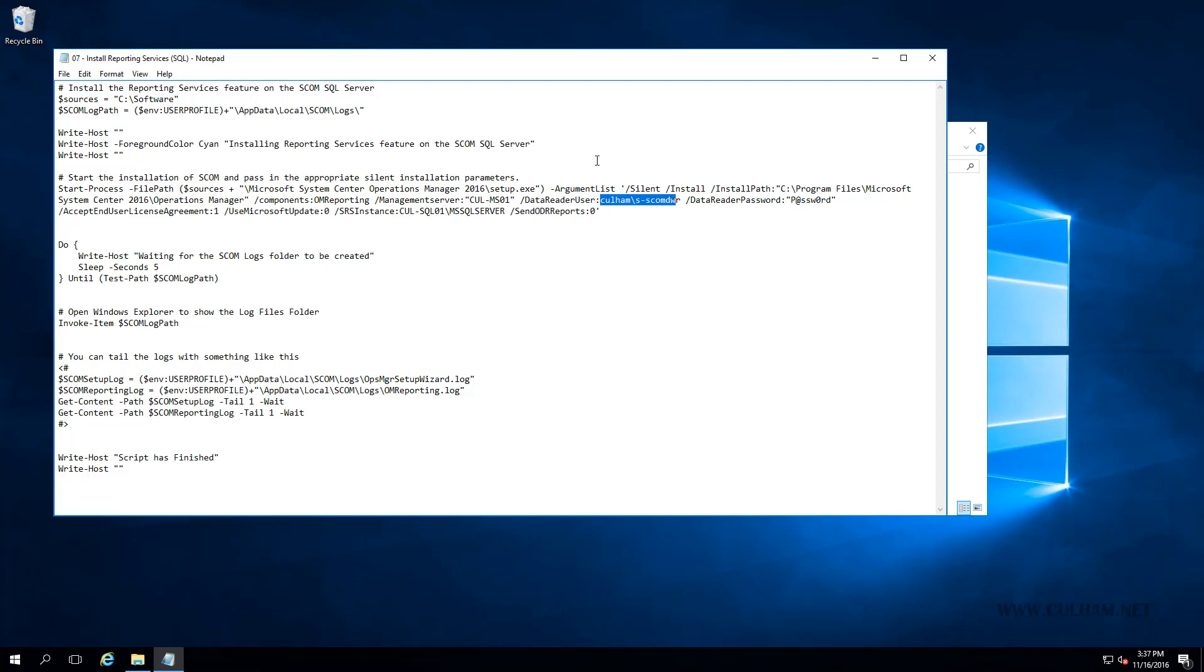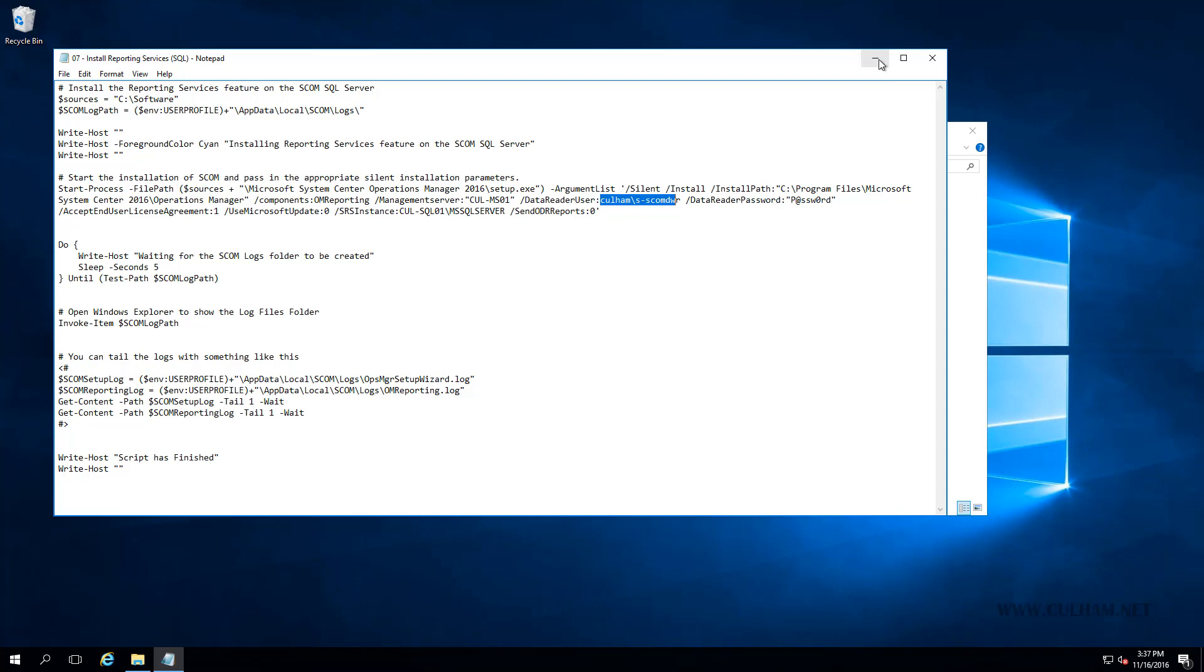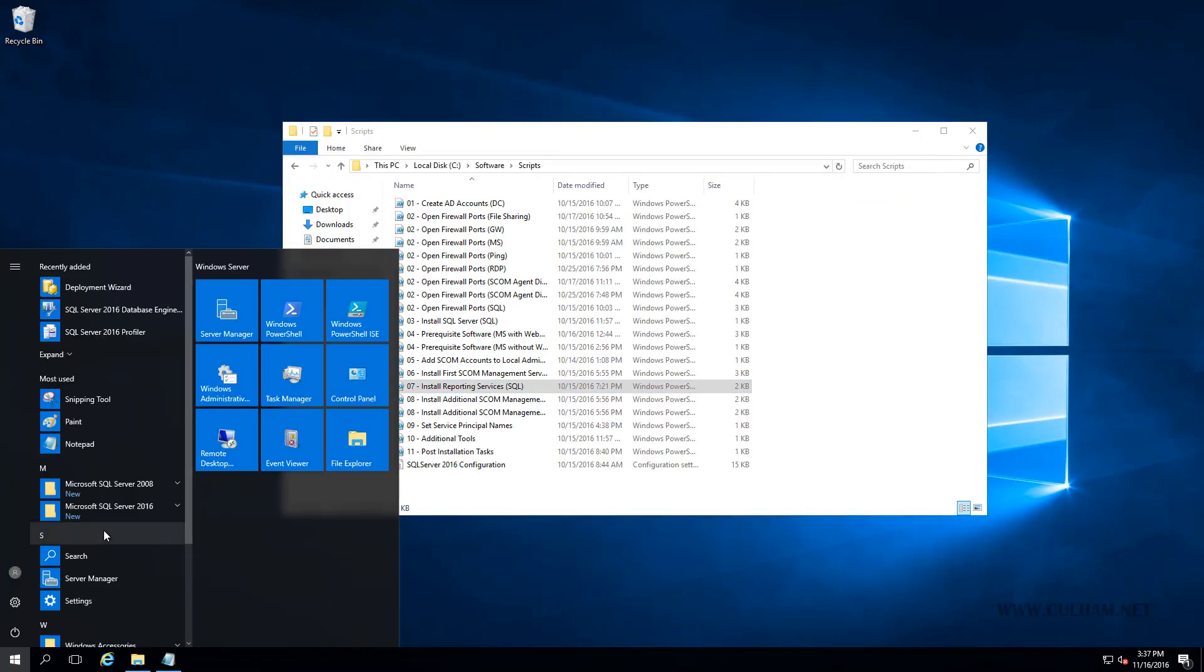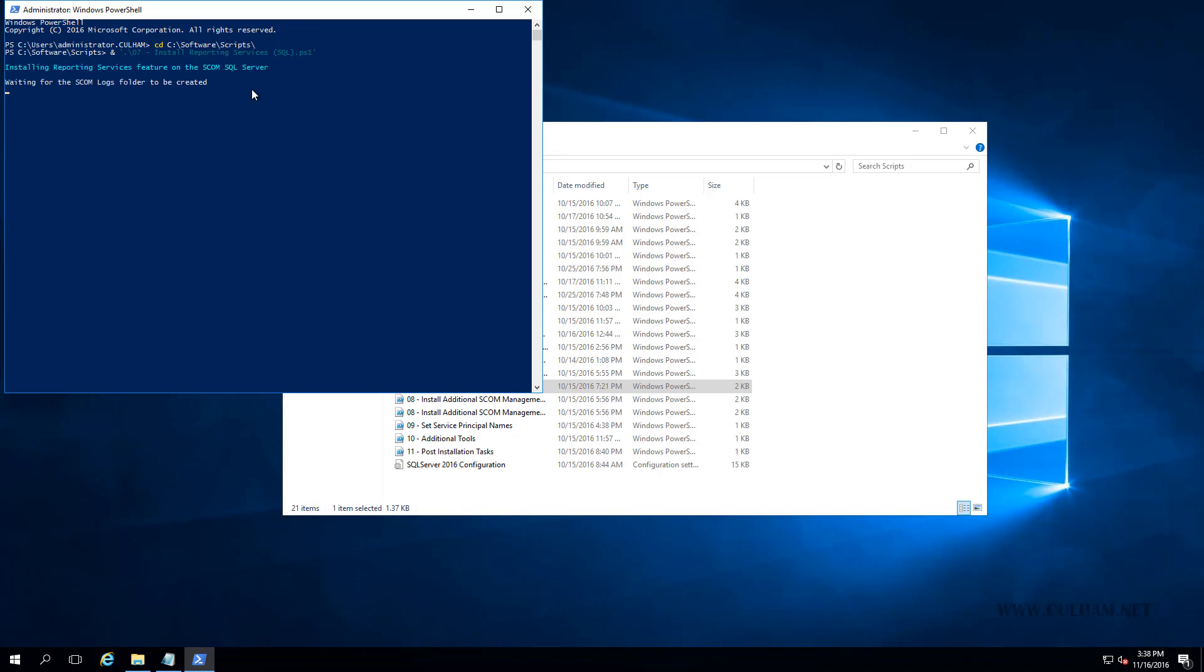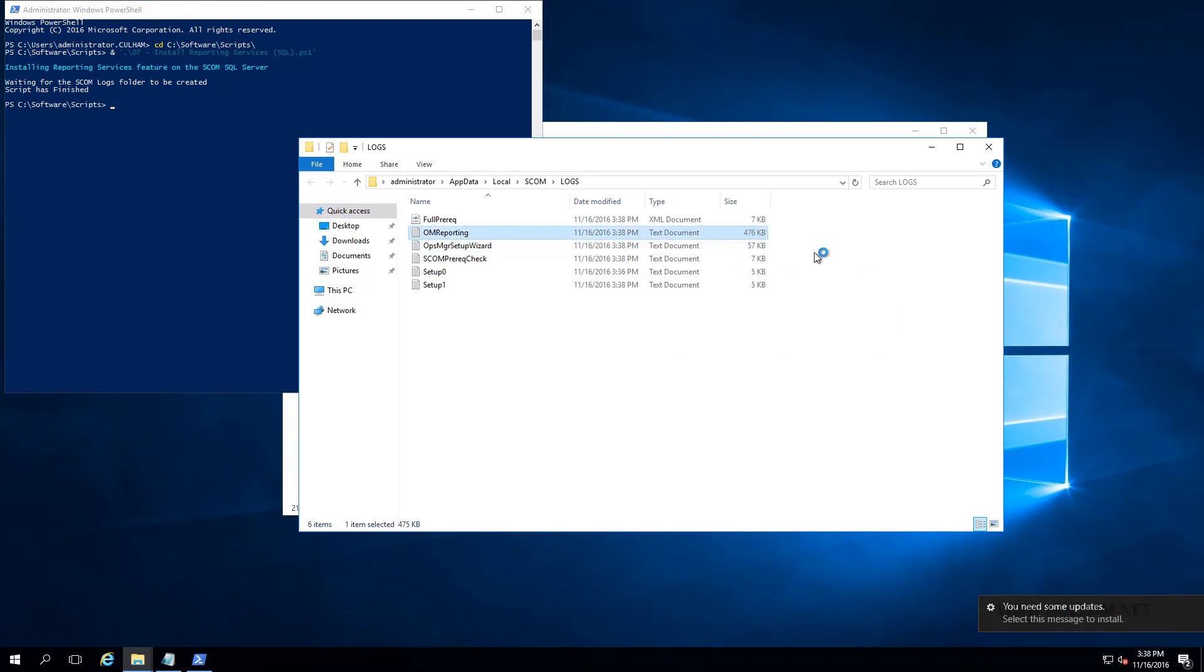So off to a PowerShell prompt, we will go. And we'll locate our software folder. And the script we are going to run is called install reporting services on SQL. So as before, when we hit enter, the script is just going to wait until it finds that log file folder being created. And in a moment, there it has just popped up. And in a moment, we're going to see the OM reporting log appear. And we can see that has just happened as well. And it's going to grow in size as the feature is installed and the logs being written to.